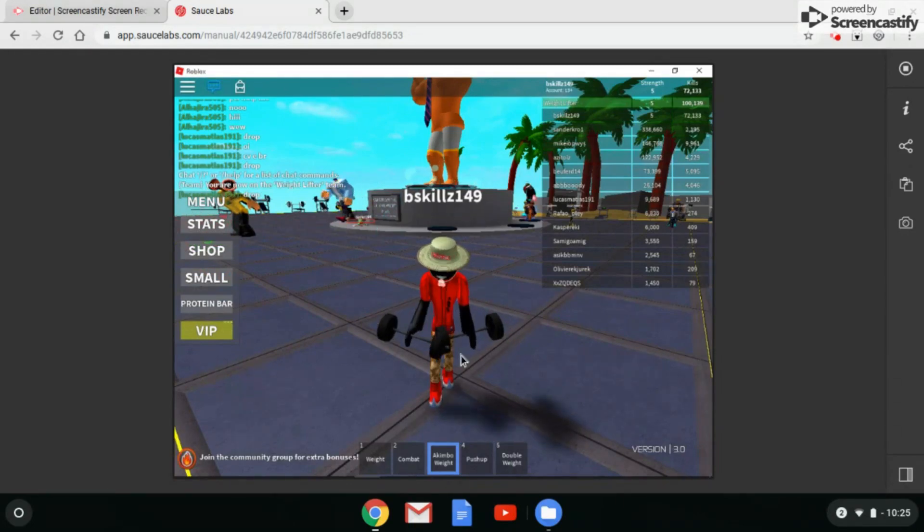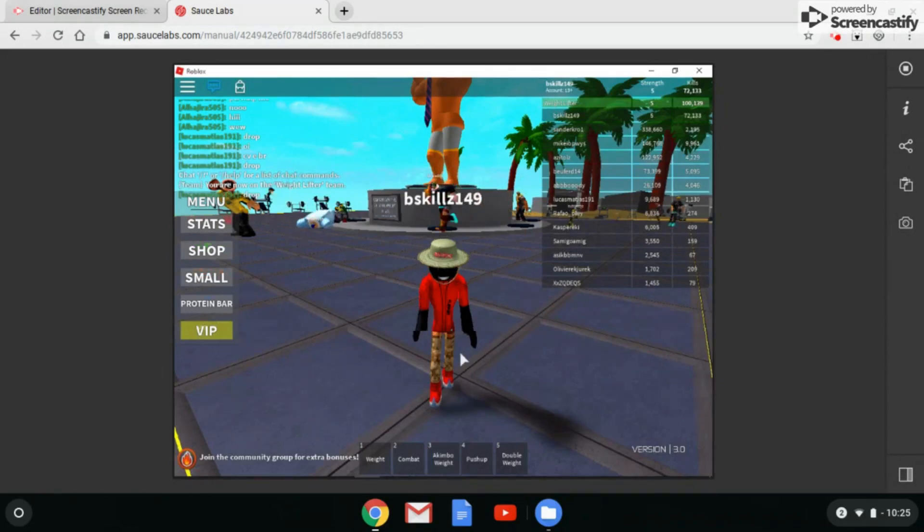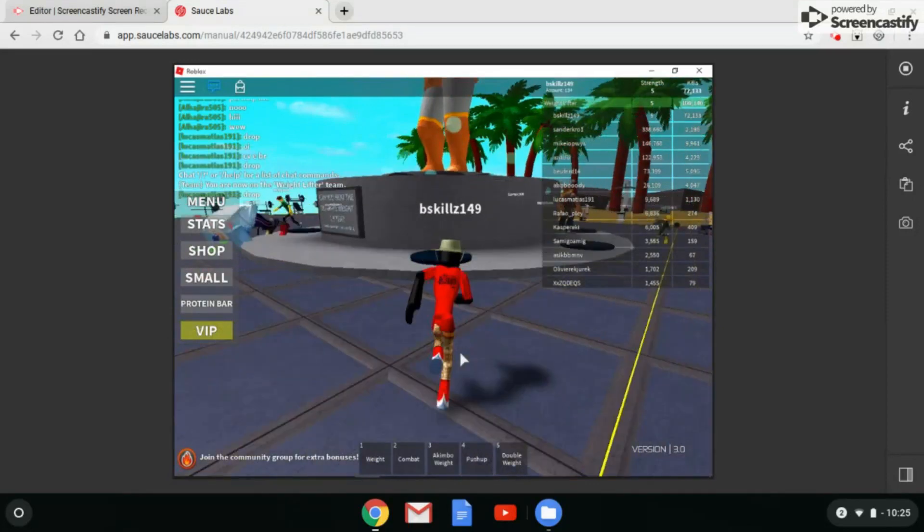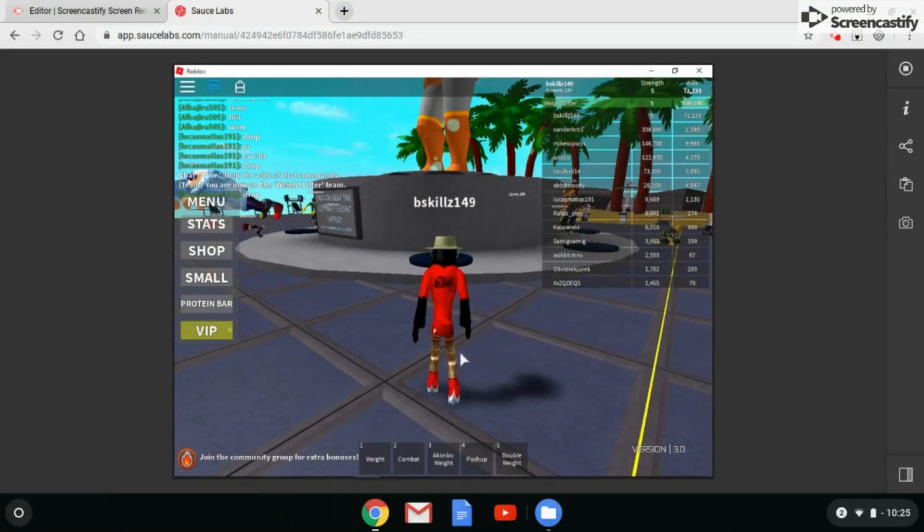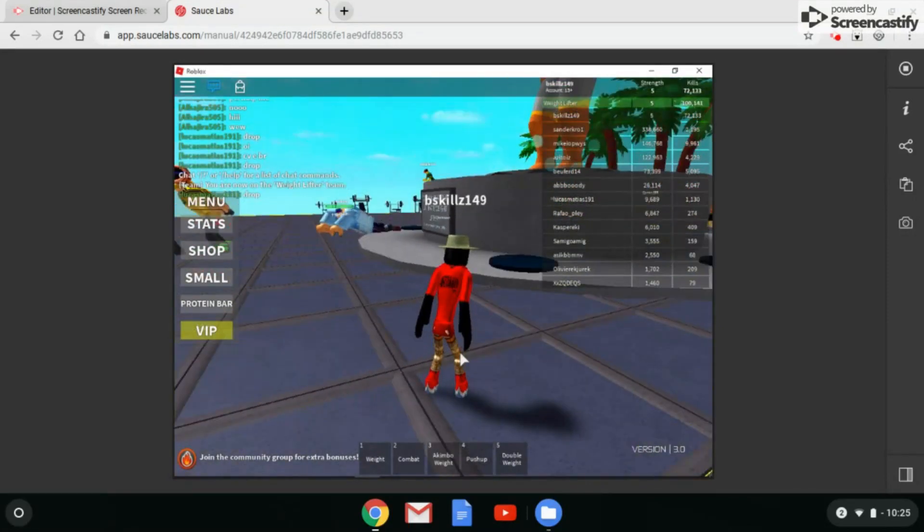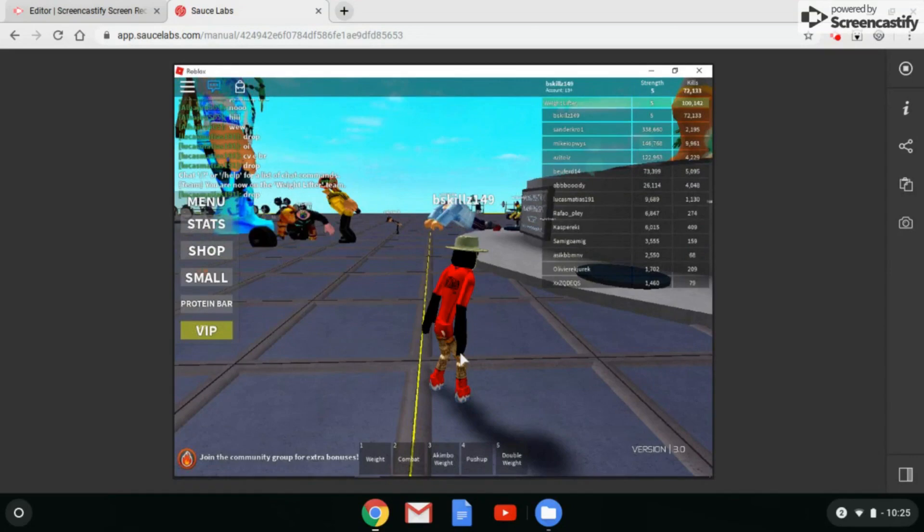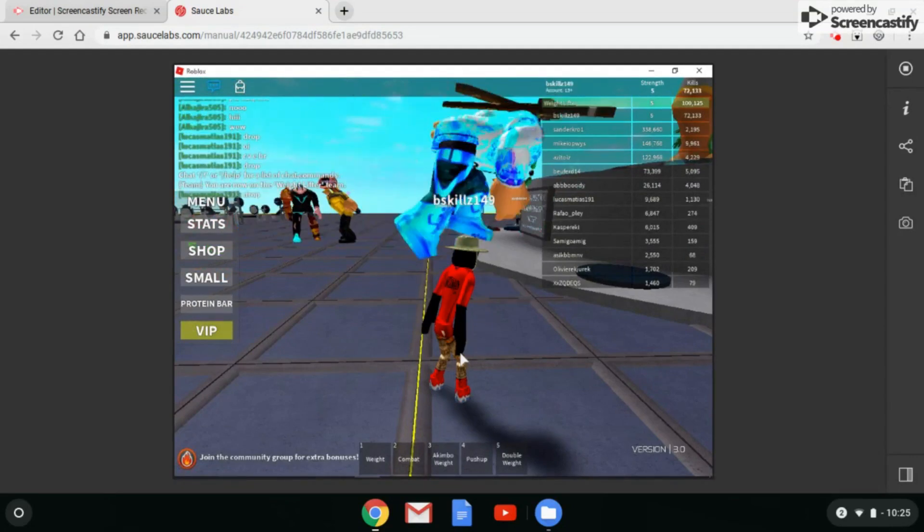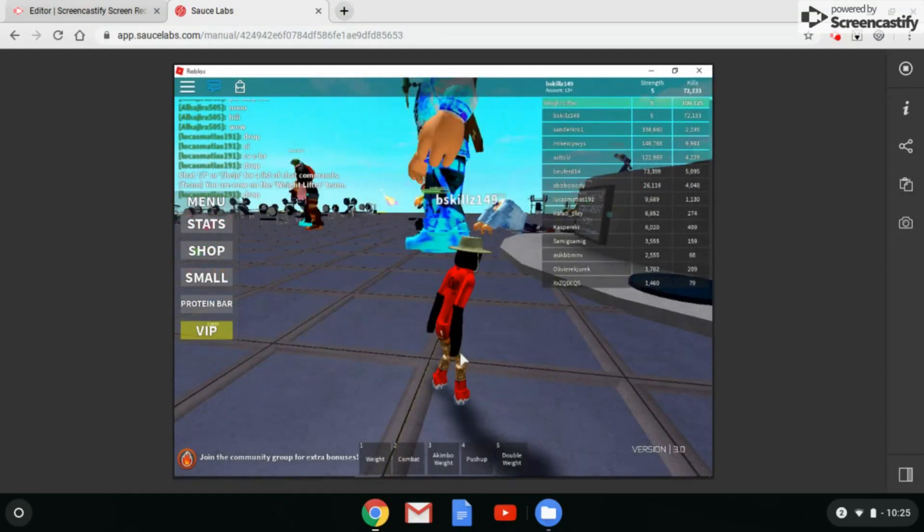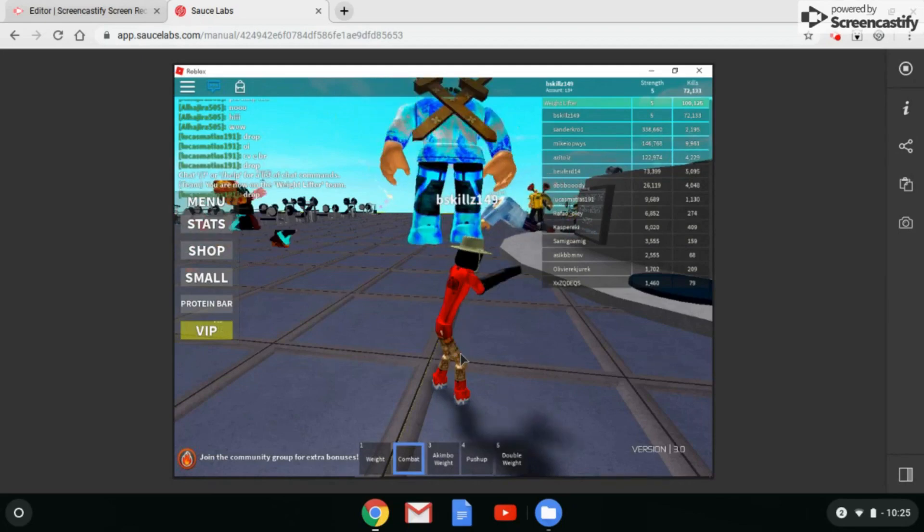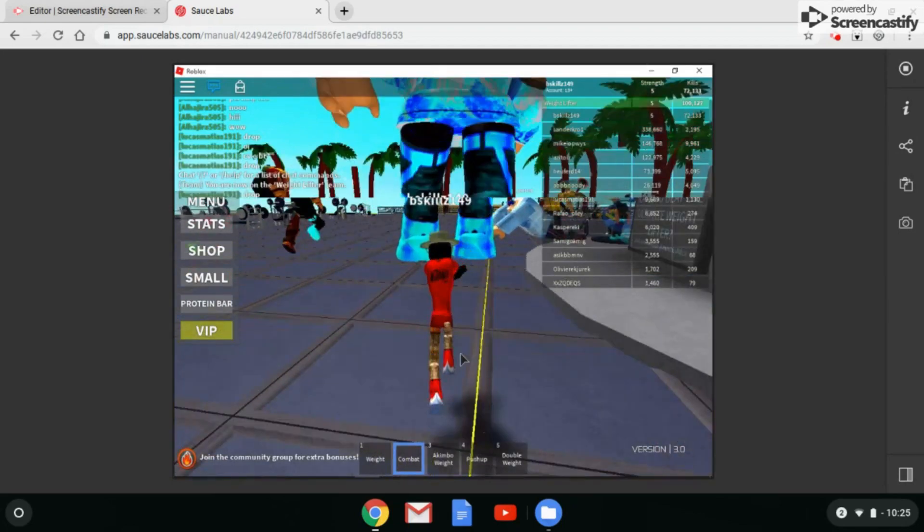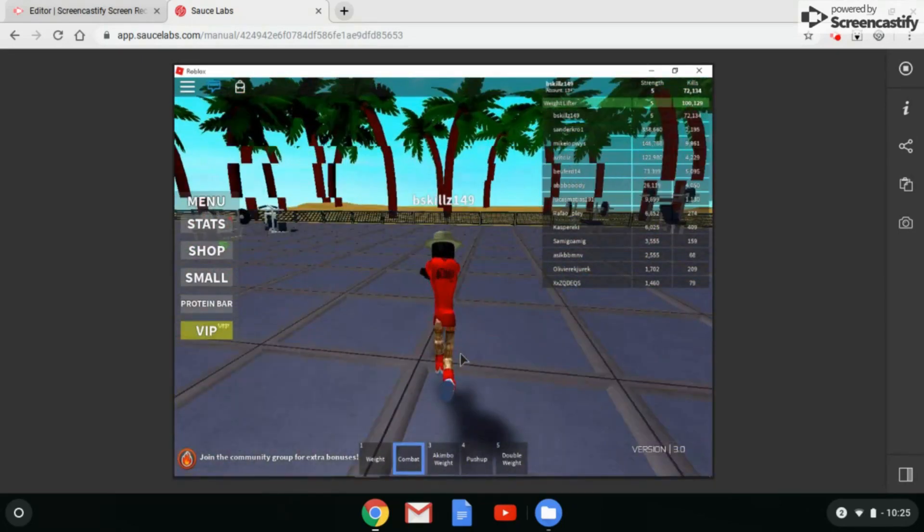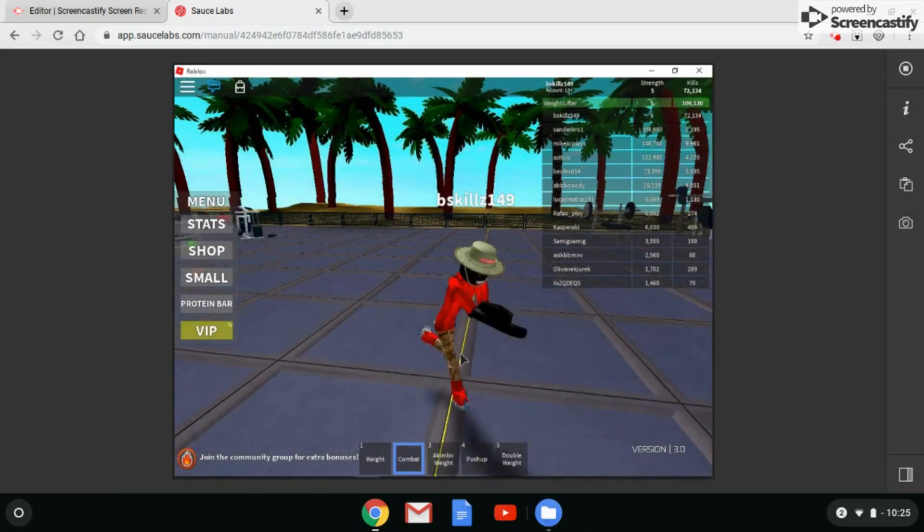I thought that guy wanted to fight me for a second. He thought about it. He's not strong enough. Here you have it, folks, proof that you can play Roblox. I'm going to go attack this really big dude. There it goes, he's down for the count.